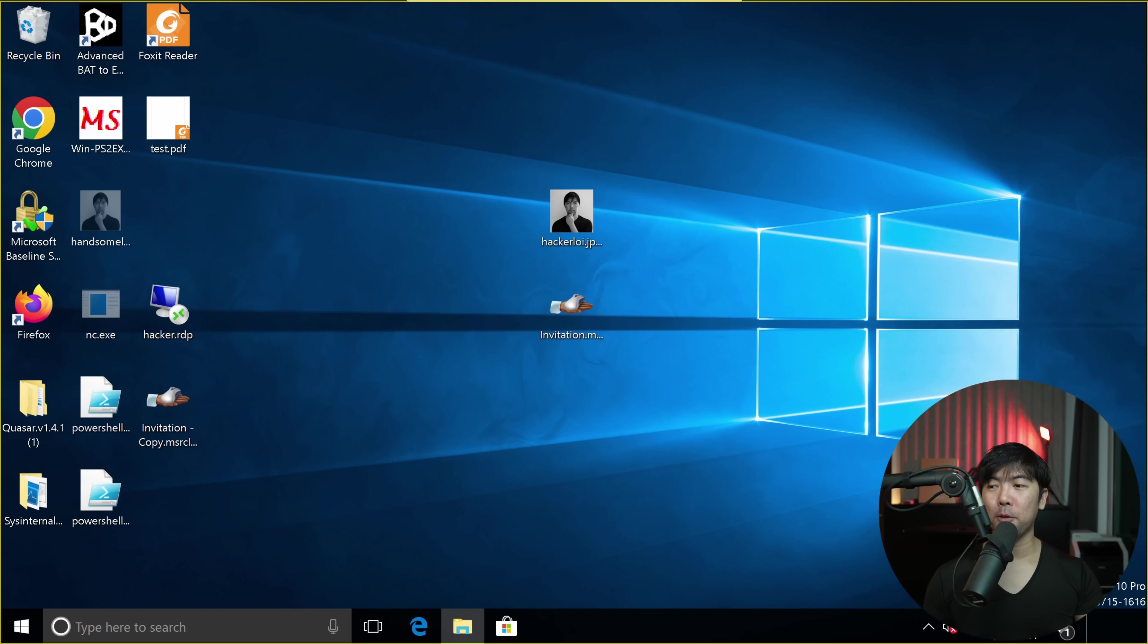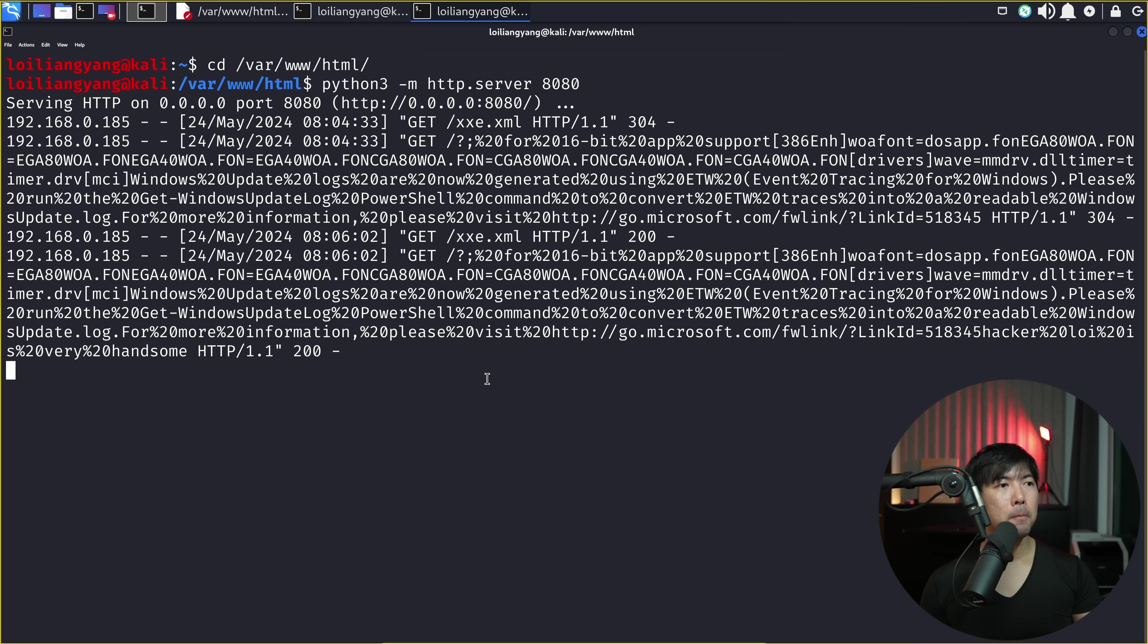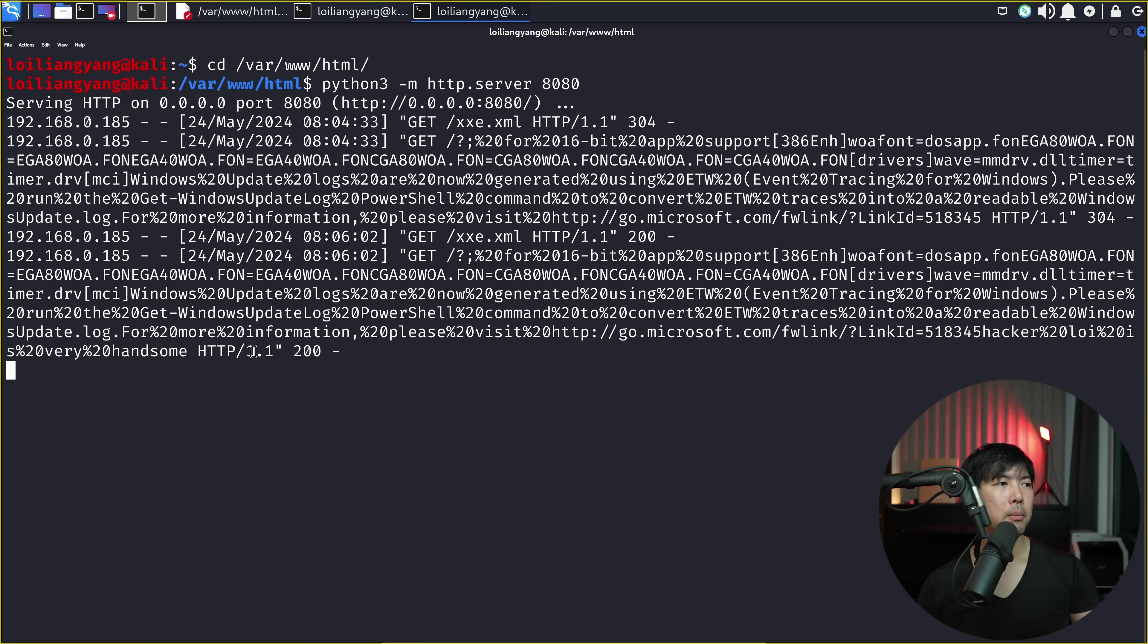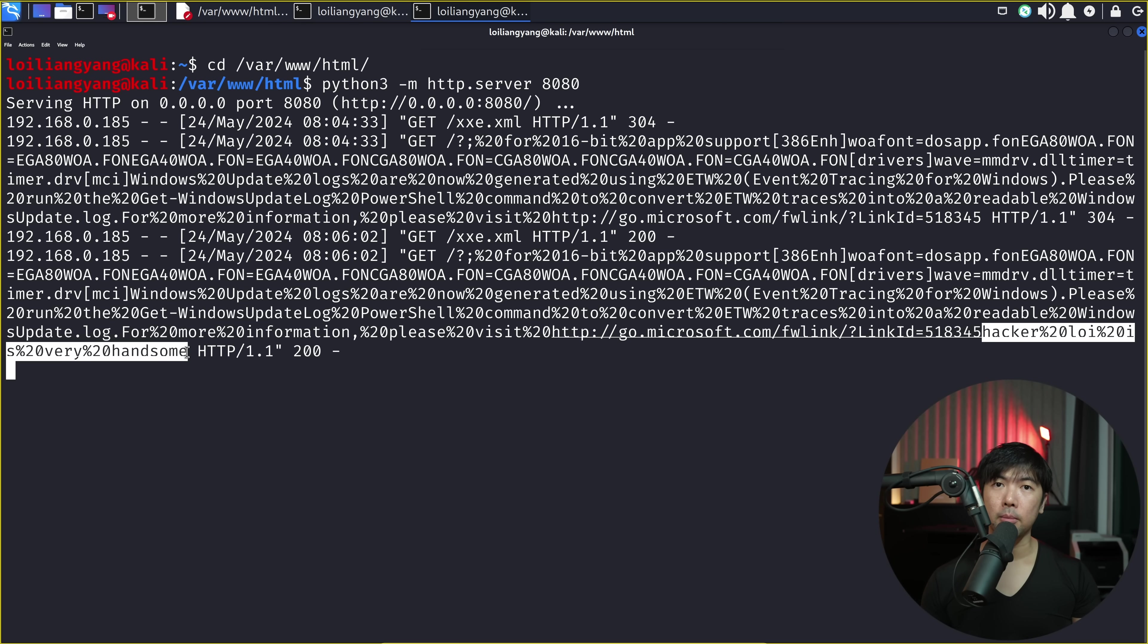I hit back over to Kali Linux and go over back to terminal. And we can see the following information. So here we have some interesting information of the following, which is hacker loiliang is very handsome. That is the secret file.